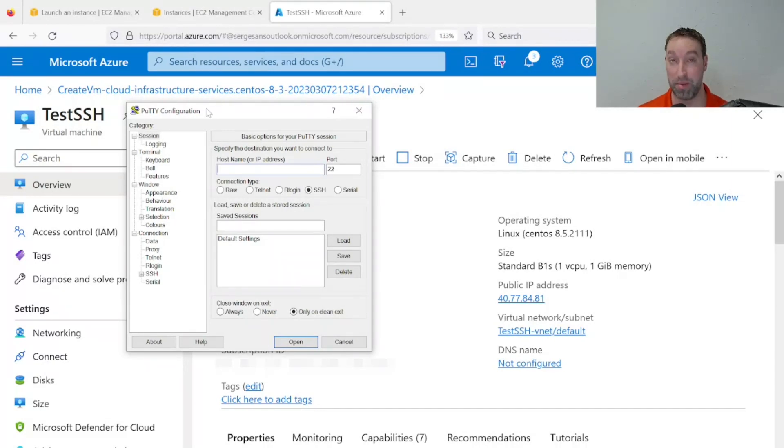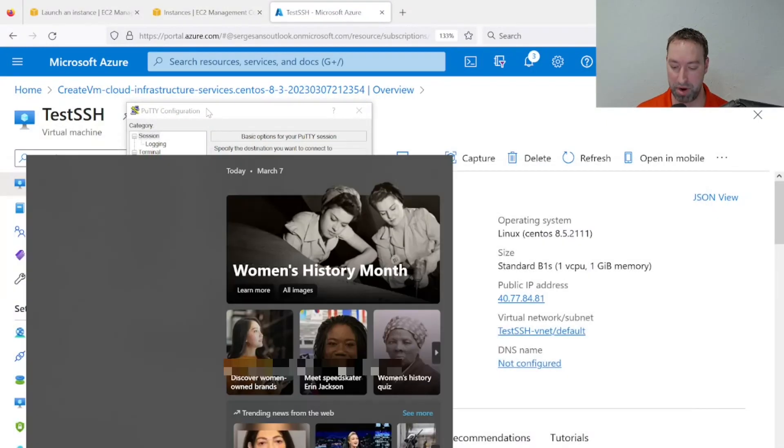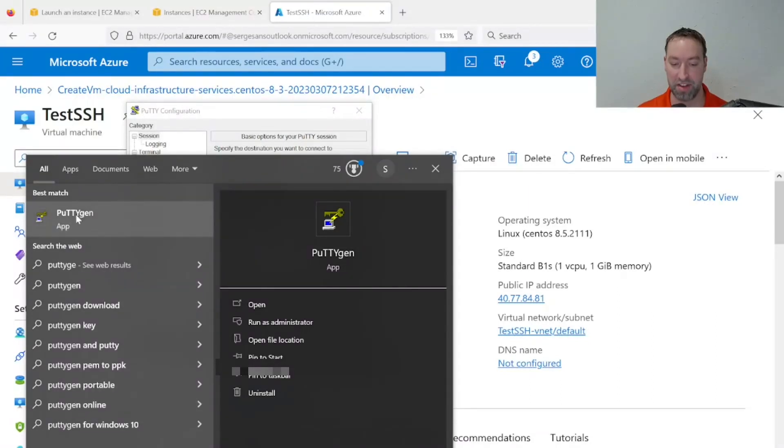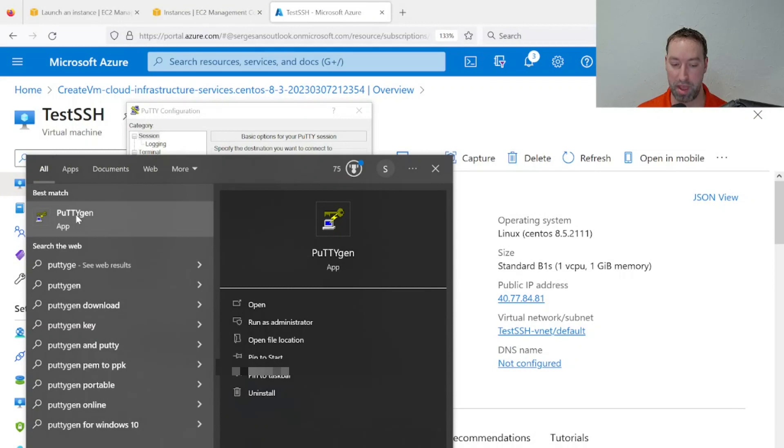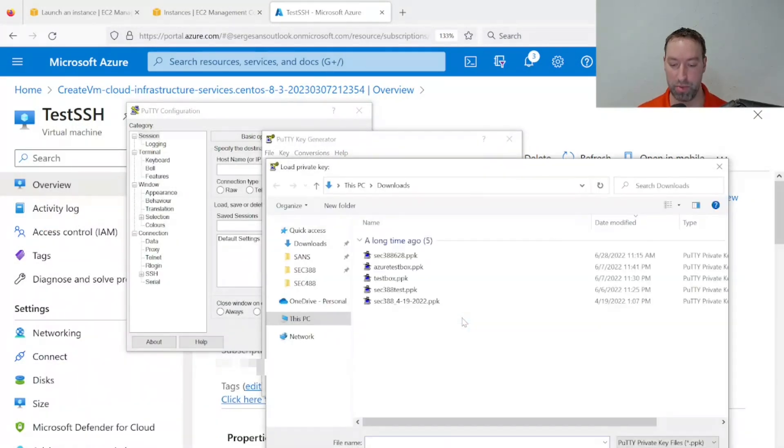So we have to do another step, or actually a couple steps. Press the Windows key and type in PuTTYgen, P-U-T-T-Y-gen. This is another tool that got installed as part of that MSI installation package. I'll open this up and choose to load a key by pressing the Load button, and then I'll go to my Downloads directory.